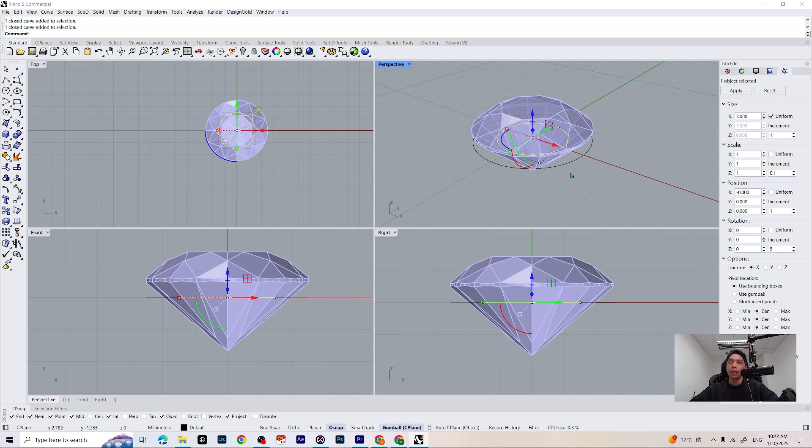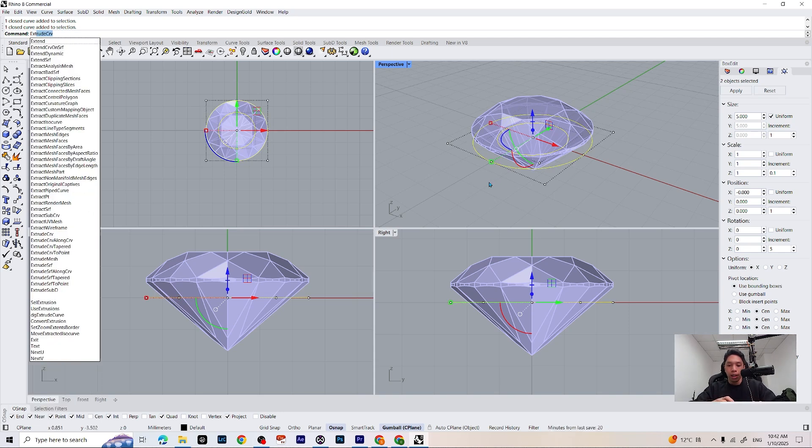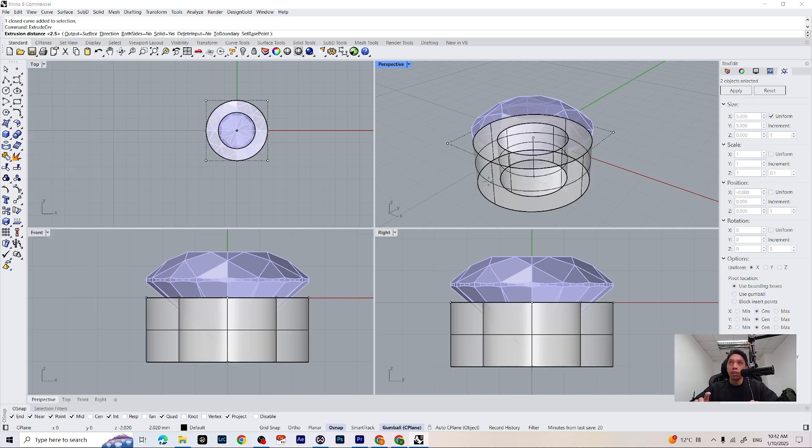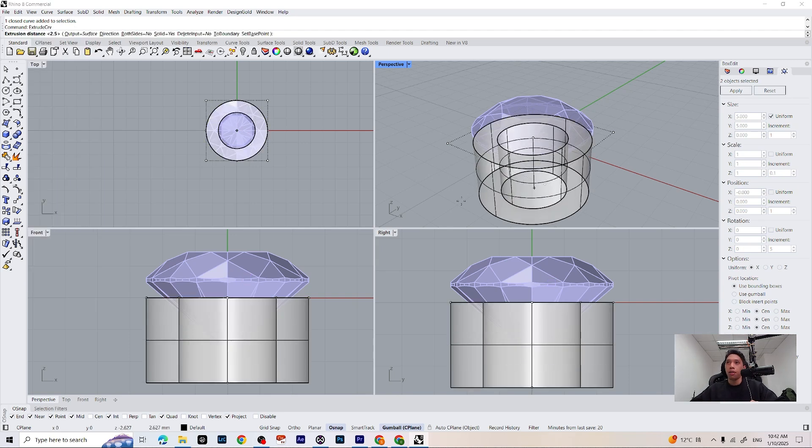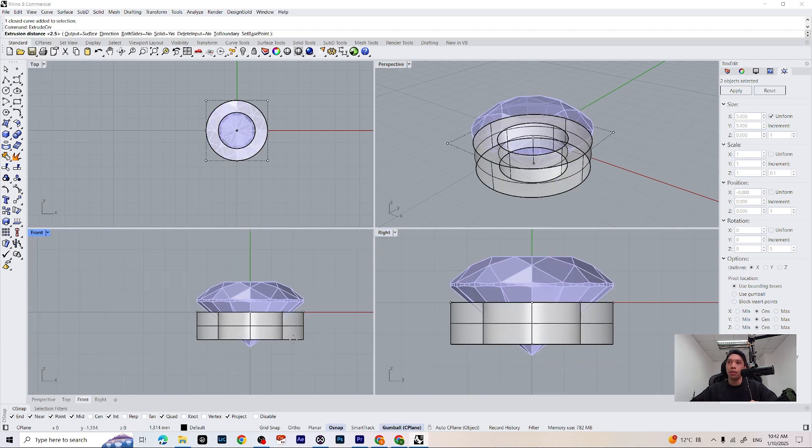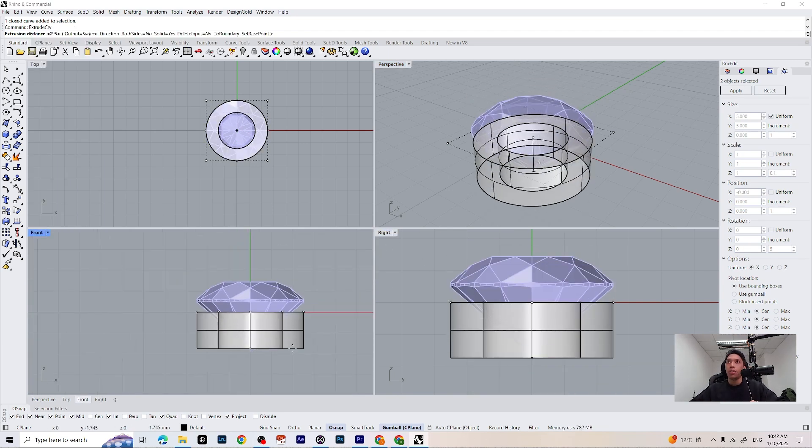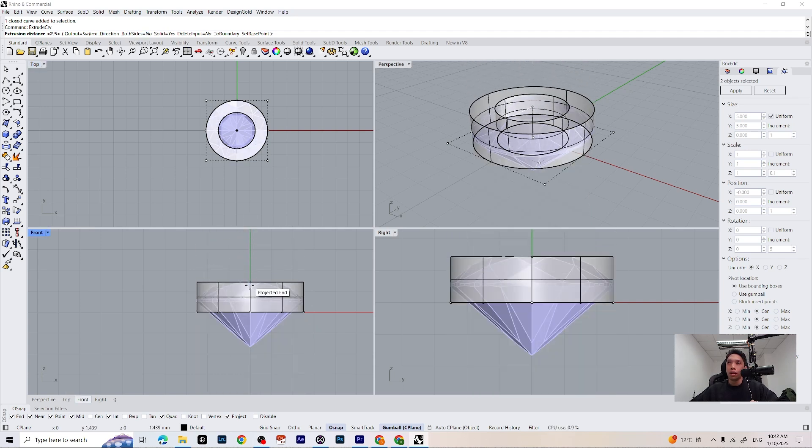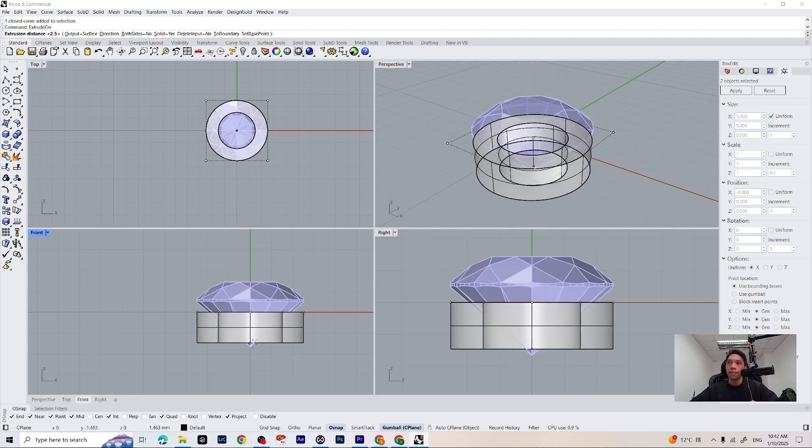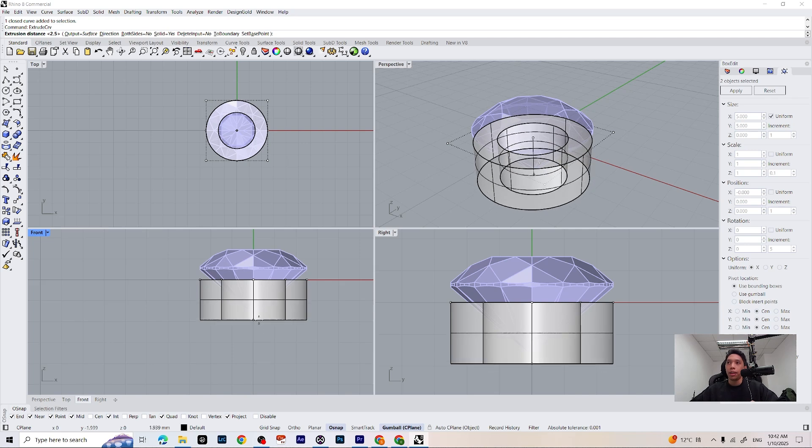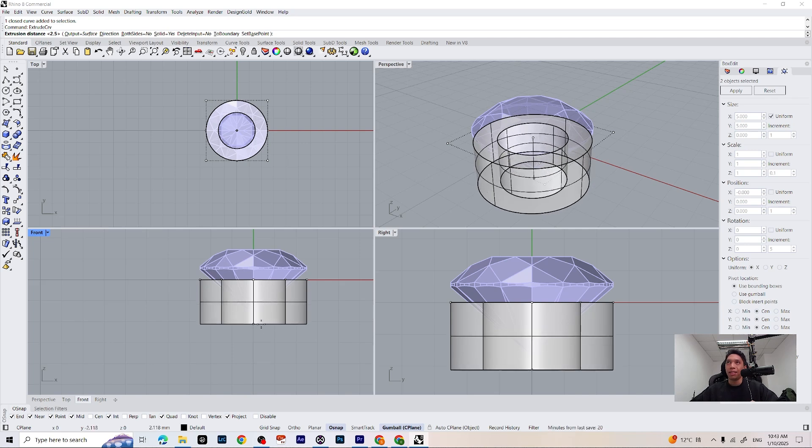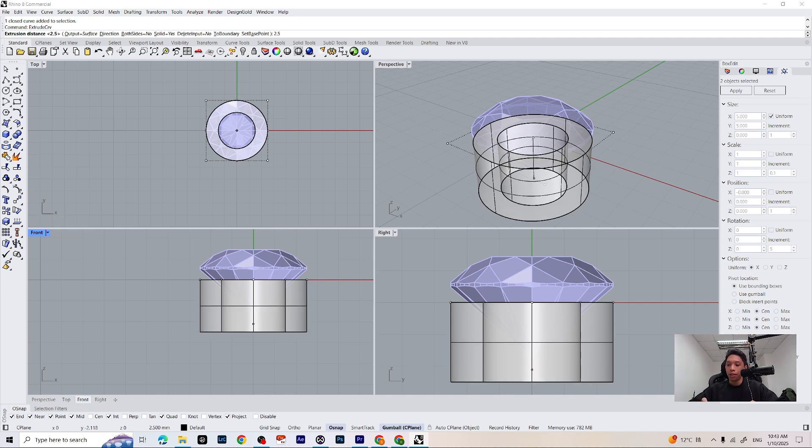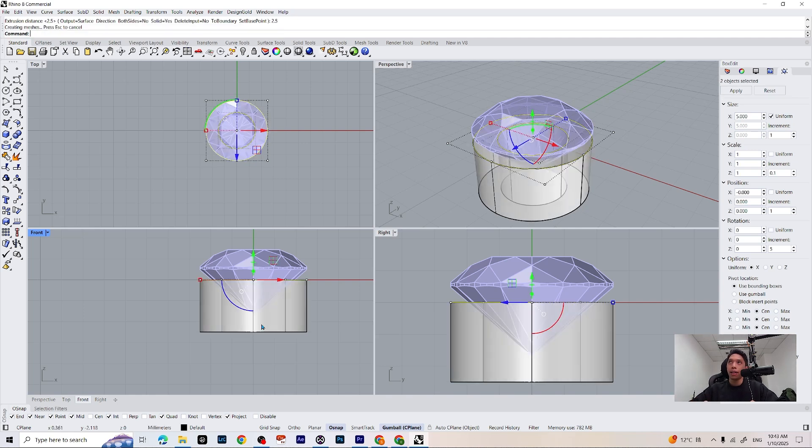Now we can select both curves we just made and we are just going to extrude them by just typing extrude curves on your keyboard. So make sure you select both side equals to no so you can extrude it on the bottom. And let's make it at a size around that, like 2.5mm and press enter.